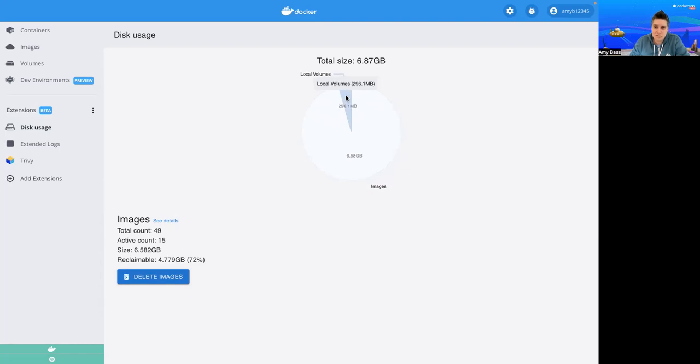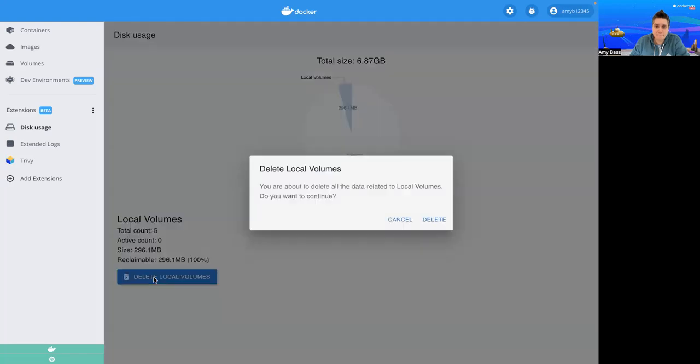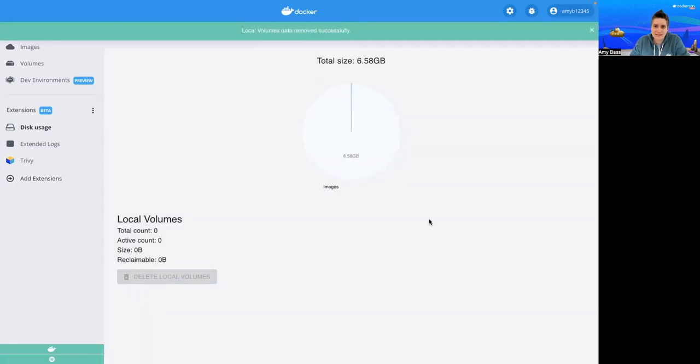Now, if I want to click on it, I can get more information. So I've got five volumes, and it's taking up a few hundred megabytes. But let's see, I think that's what I want to clean up. So if I want to, I just click Delete Local Volumes and confirm that this is exactly what I want to do. And it's as easy as that to clean up your disk space and see what's in use.